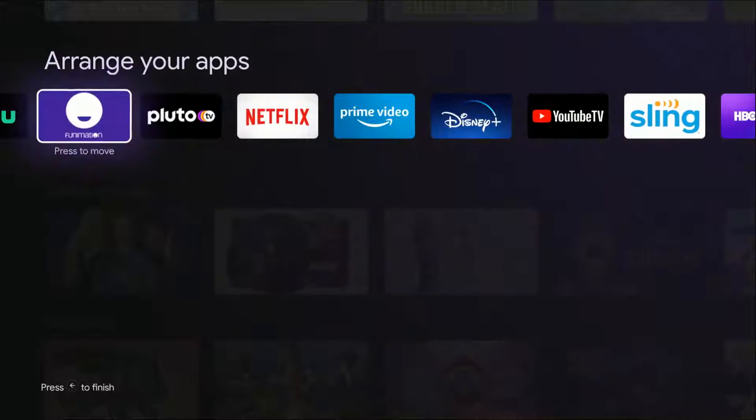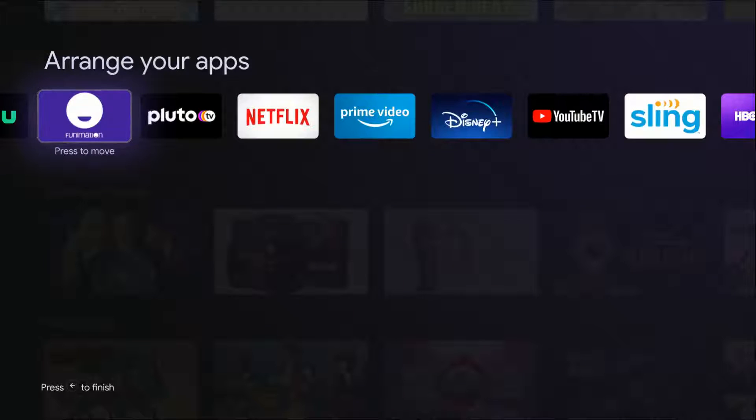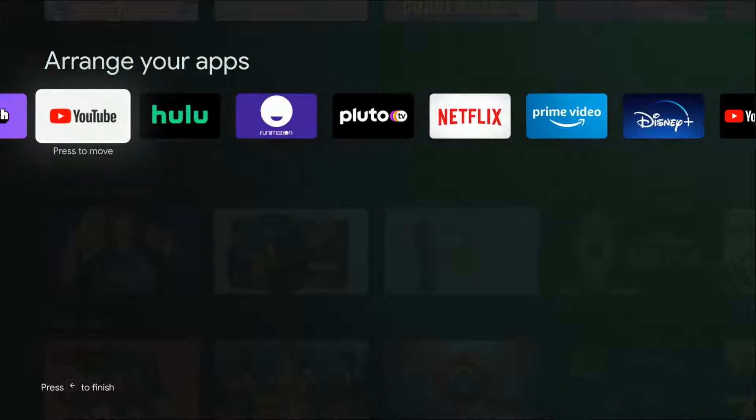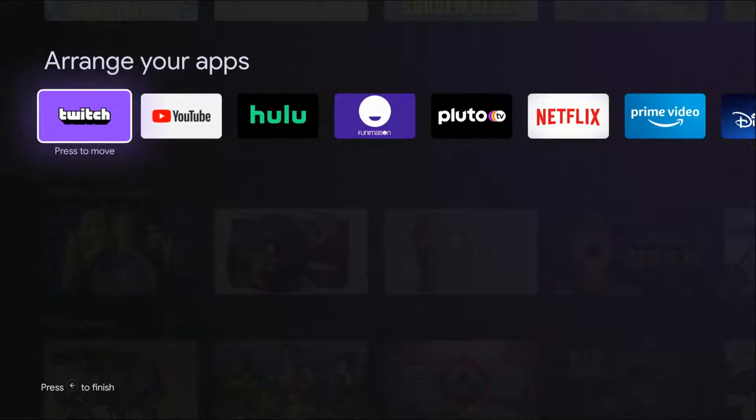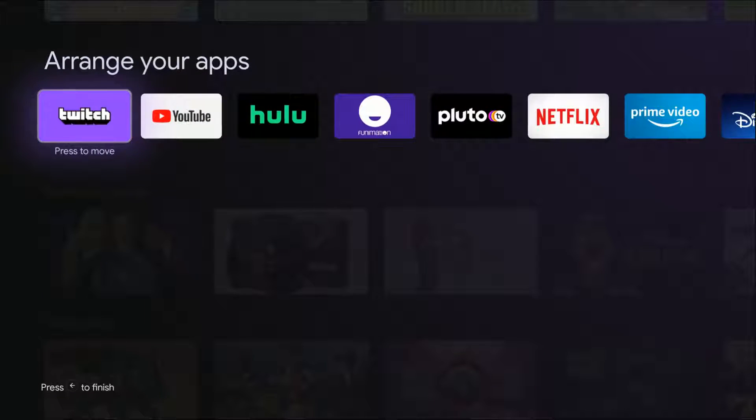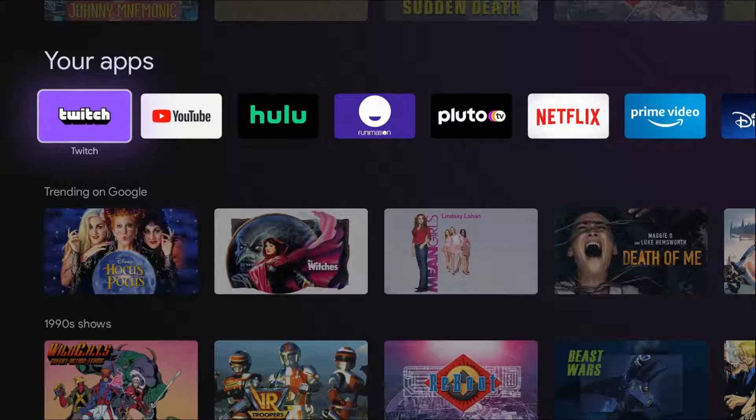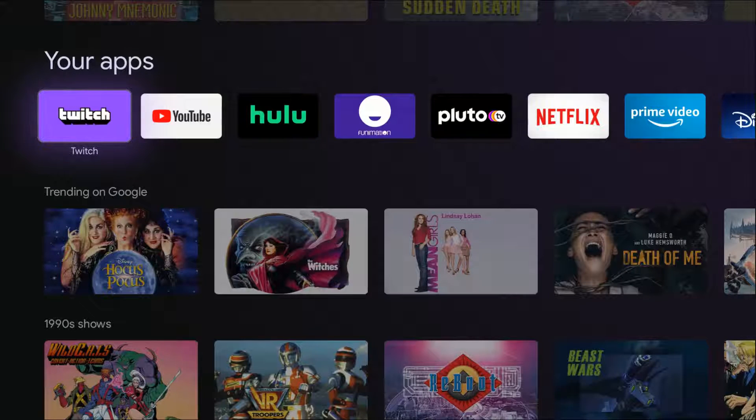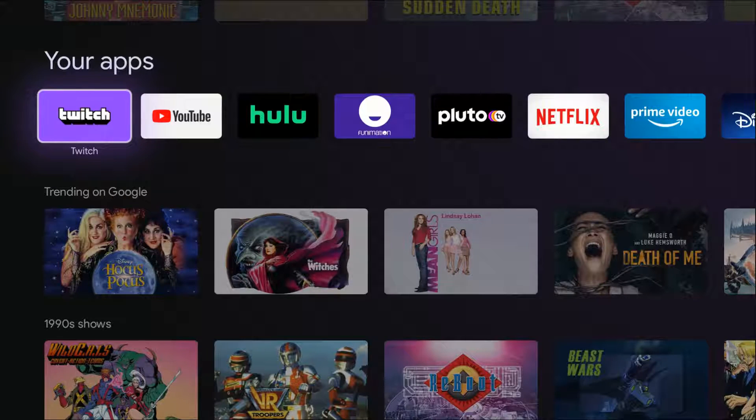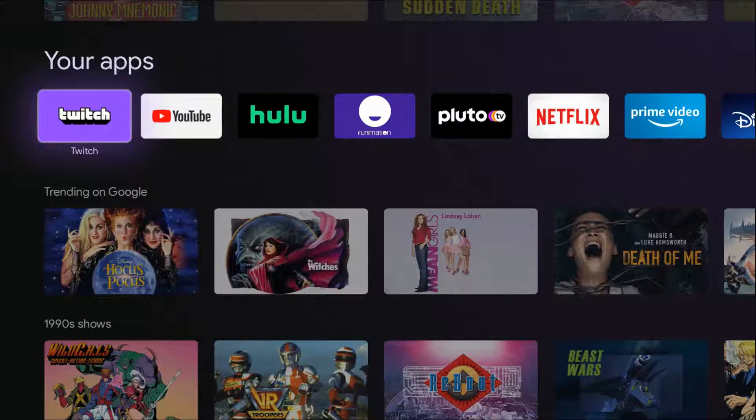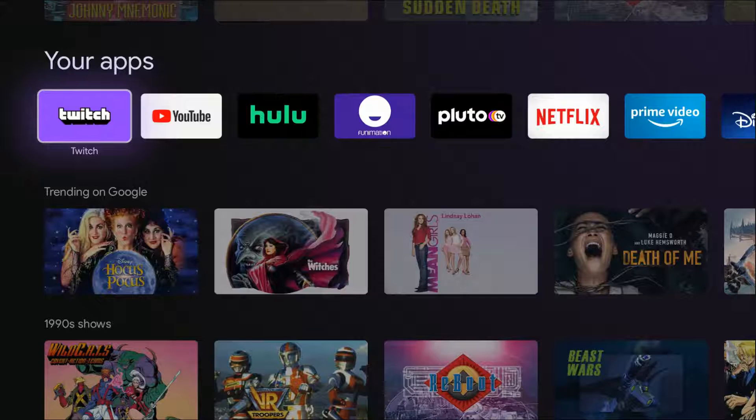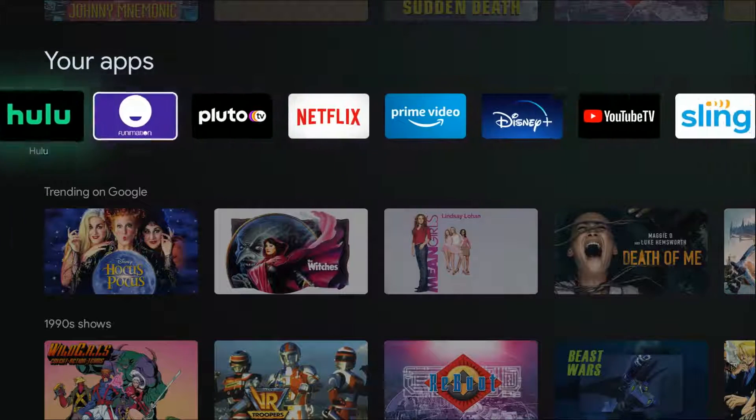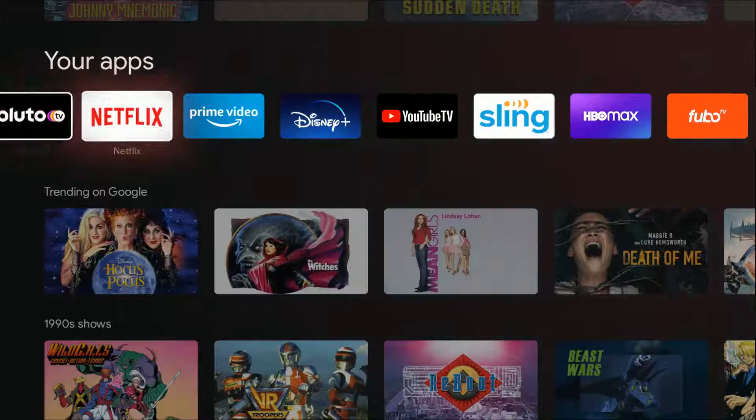Once you're done rearranging your apps how you like them, just go ahead and click the back button to finish. Then you're taken back to the home screen, and you should have all of your apps where you want them at this point.